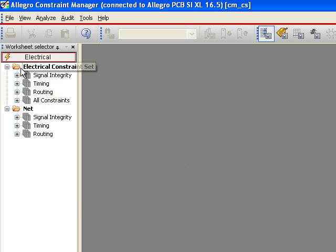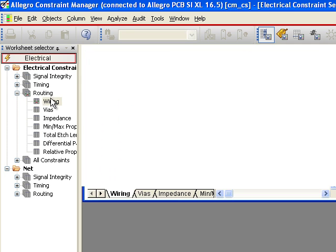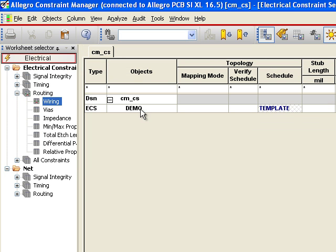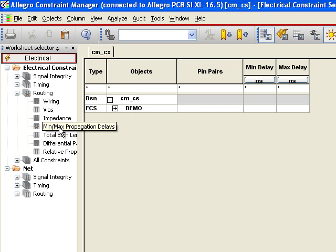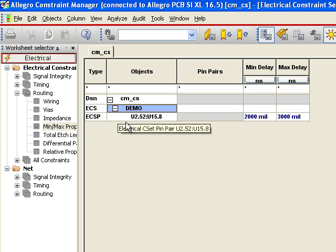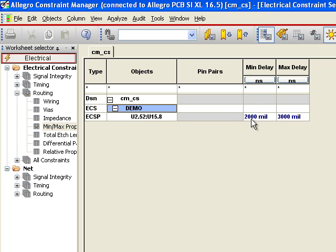And what that's going to do is make a Constraint file for me right here. So I have that demo file that I just made. Its scheduling is based on a template and it also has some propagation rules. So U2 to U15 is 2 to 3,000. That all came from the Signal Integrity Tool.